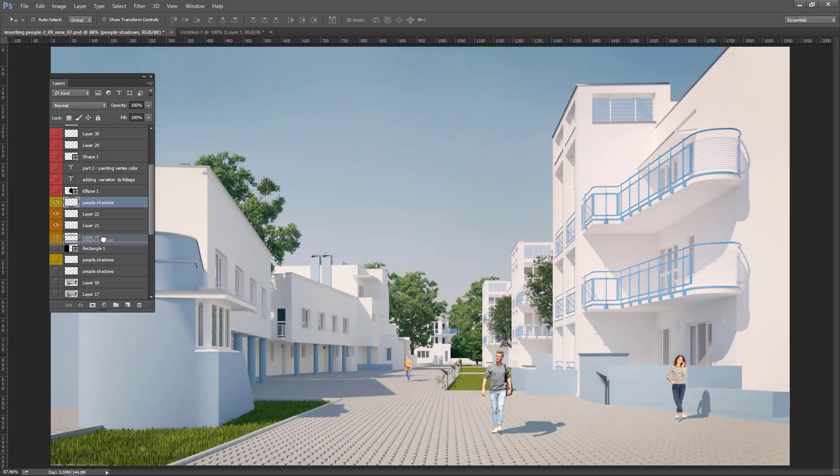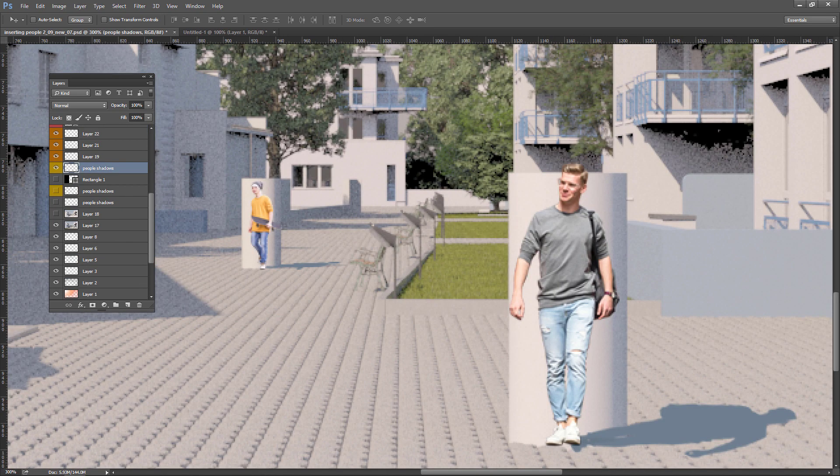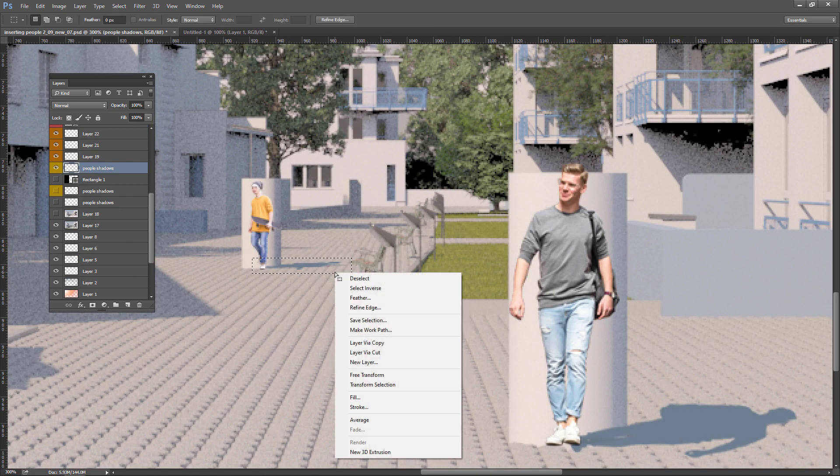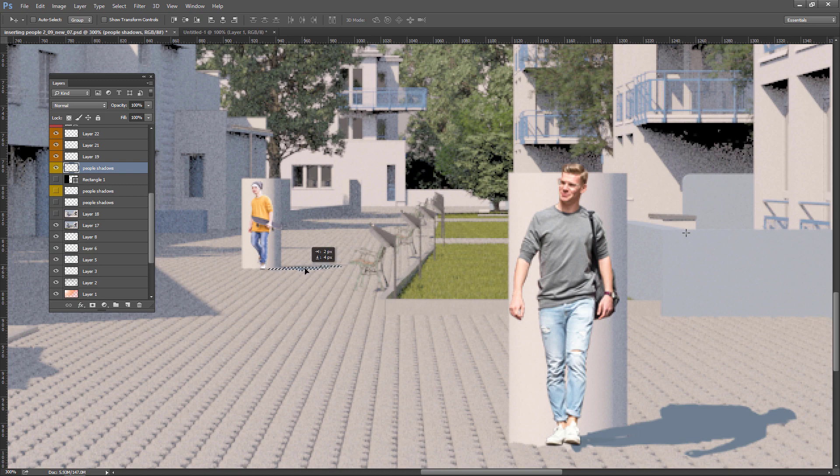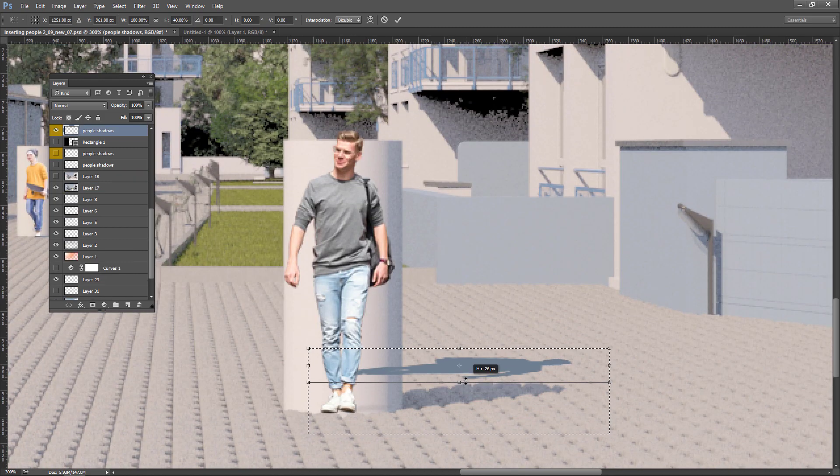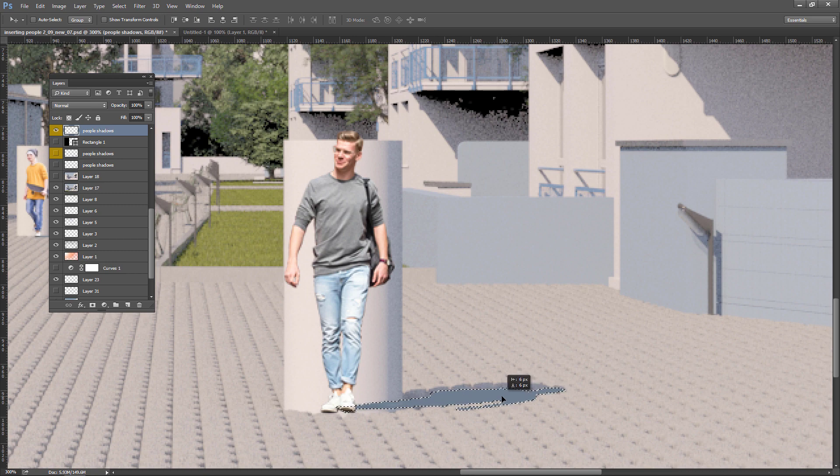I move the shadow layer under the cutout people layers. I do some quick modifications of the shadows. These are the things I noticed after changing the color of the shadow.